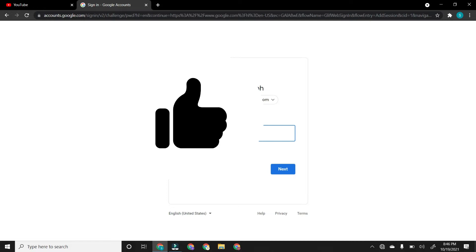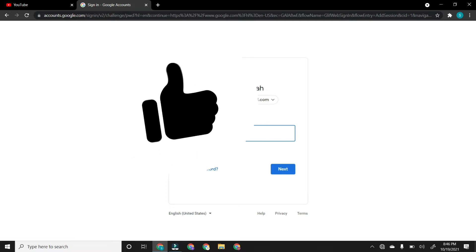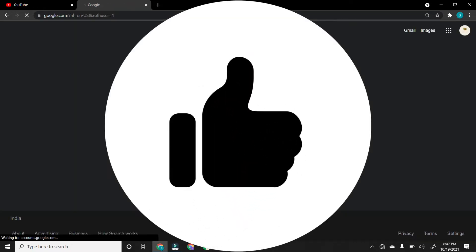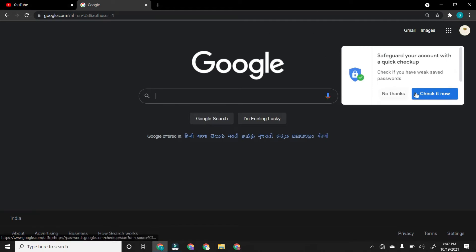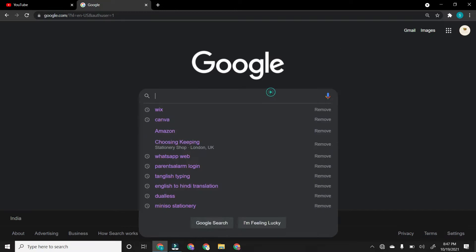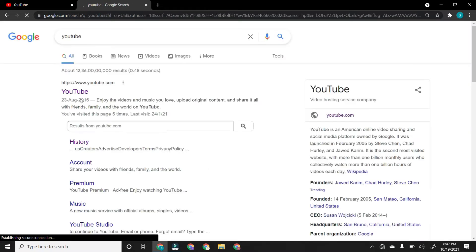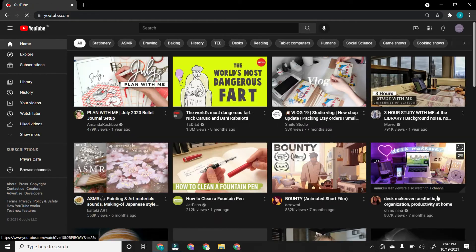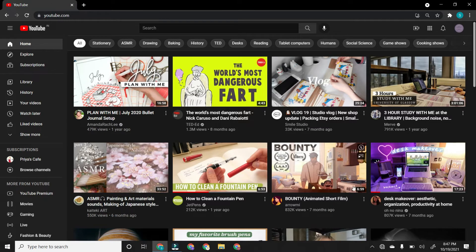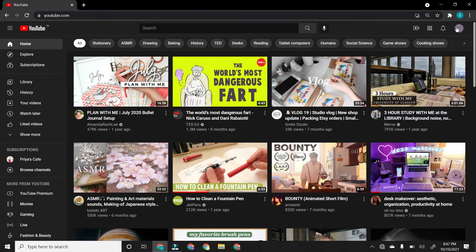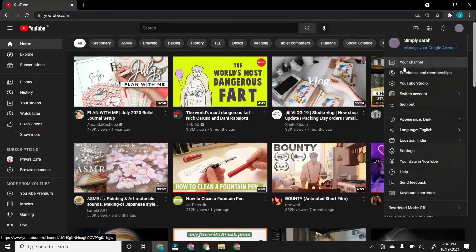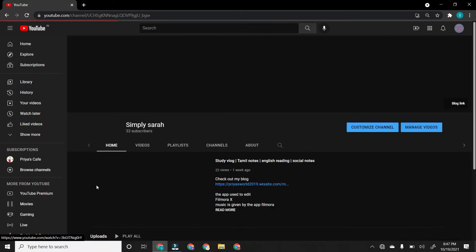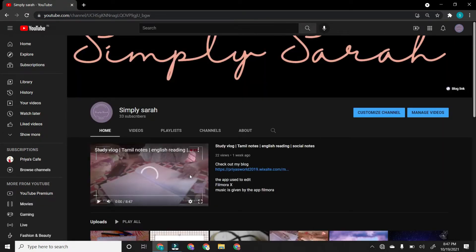And password. And then you get your own Chrome. Then just go to YouTube. Then you'll get this page, the YouTube page, and what you have to do is click on this right hand side icon and they actually show you your channel.